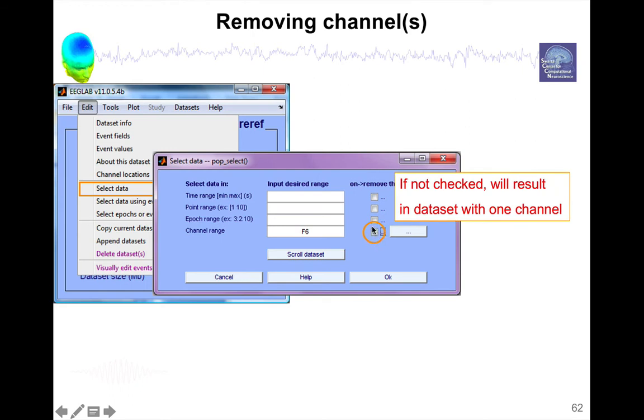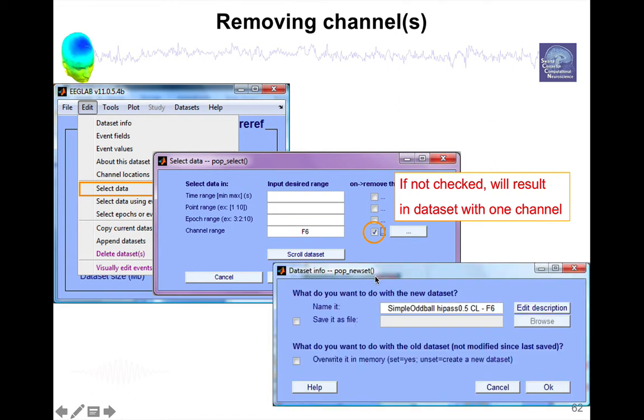If you don't check this box, it's only going to keep, for instance, channel F6. Then press OK. And then, as usual, it pops up this interface: What do you want to do with the new dataset? You can override the parent or save it.